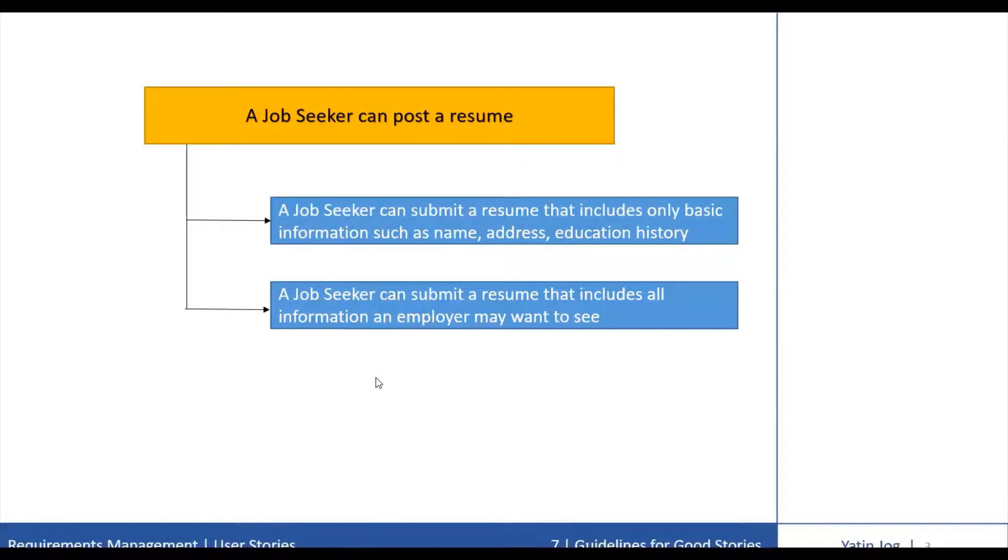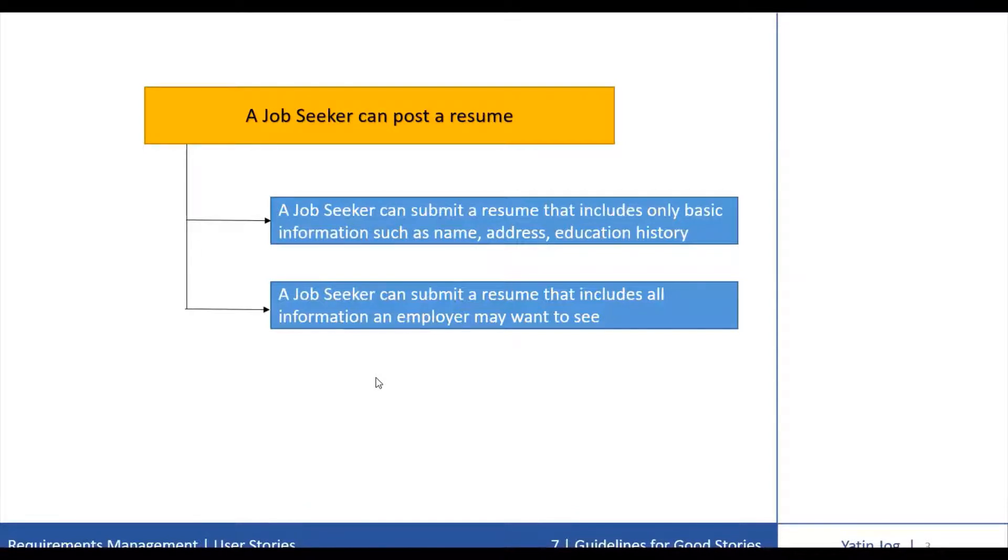Stories that represent a full slice of cake are to be preferred over those that do not represent the complete information. There are two reasons for this. First reason, exercising each layer.